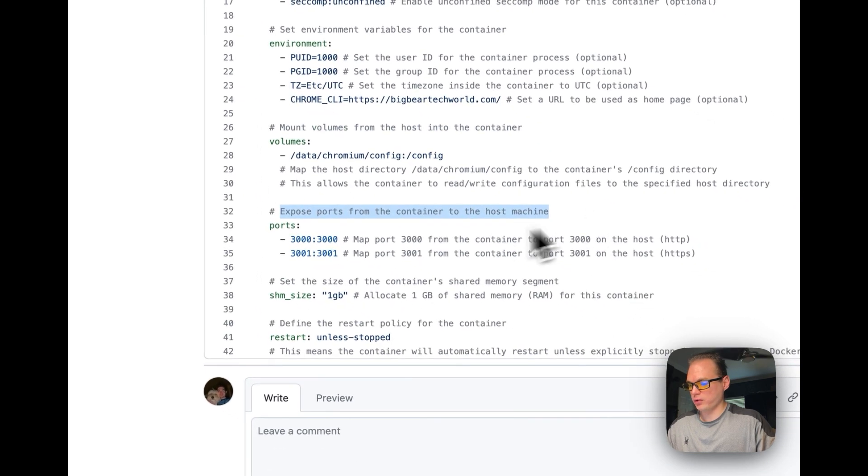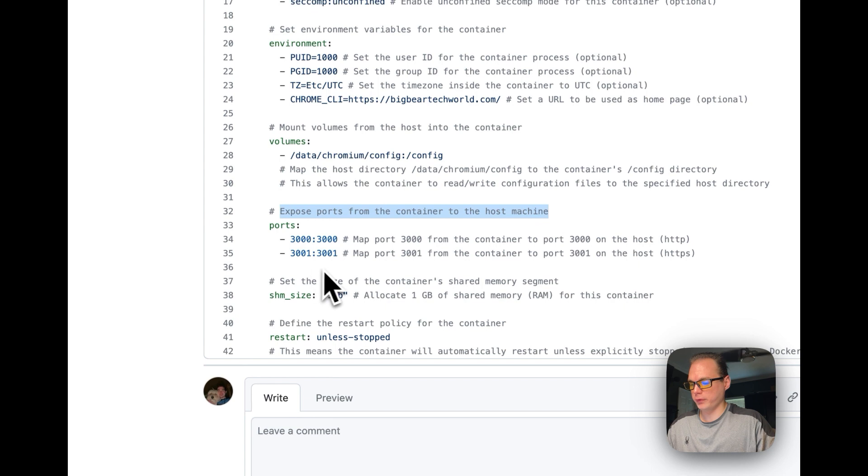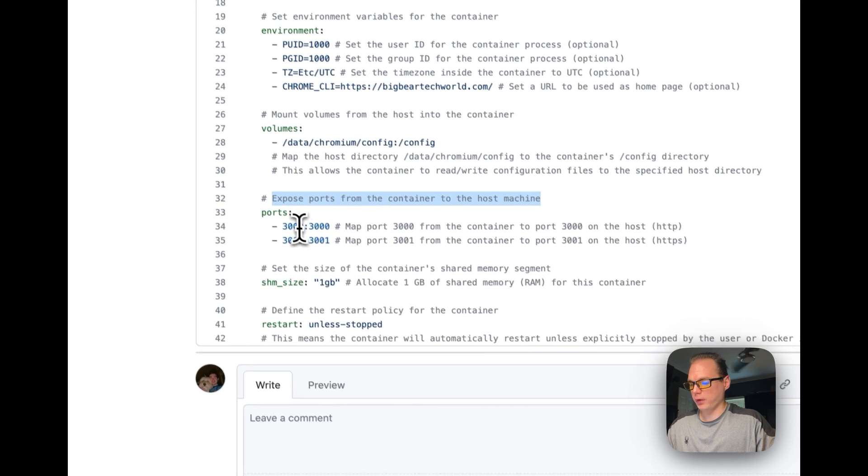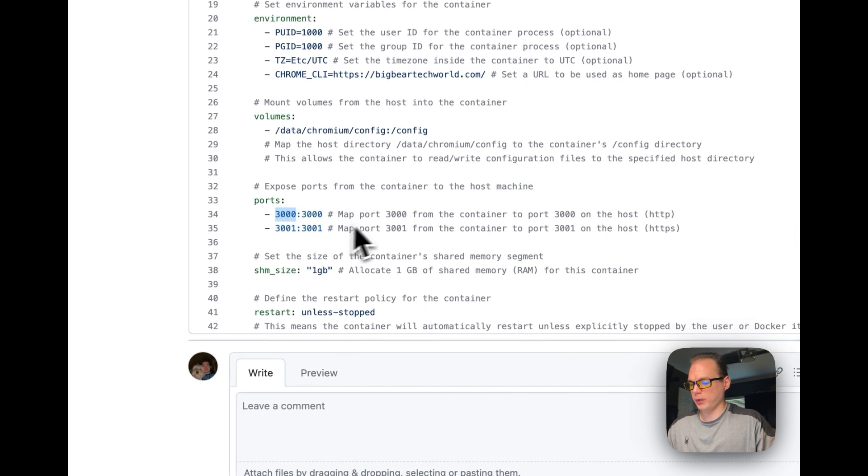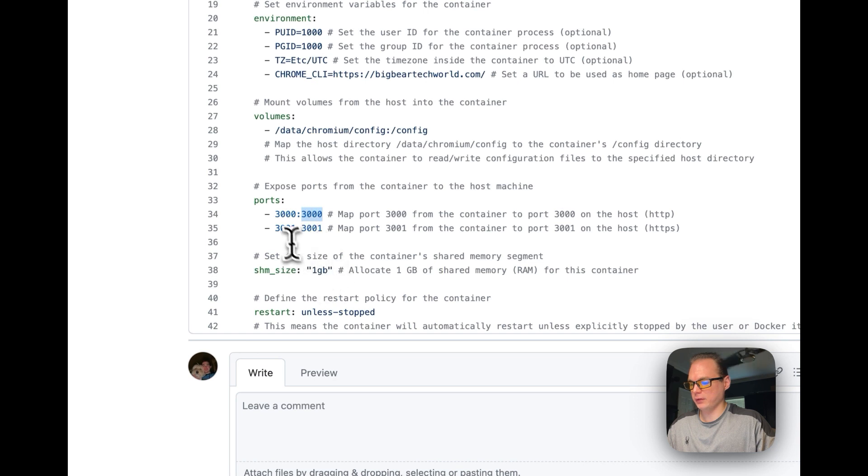So we're going to post the ports: 3000 to 3000, and 3001 to 3001. This is going to be on the host side, and this is going to be in the container.